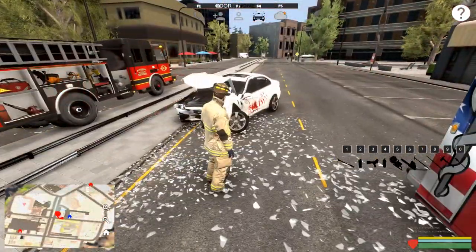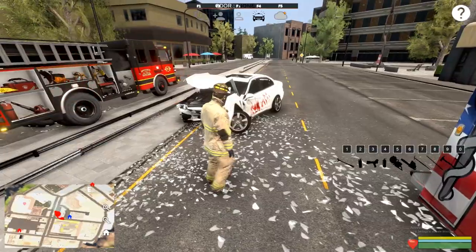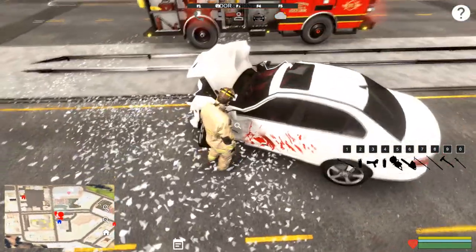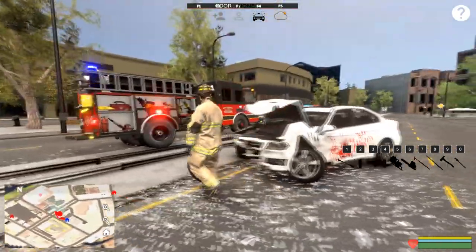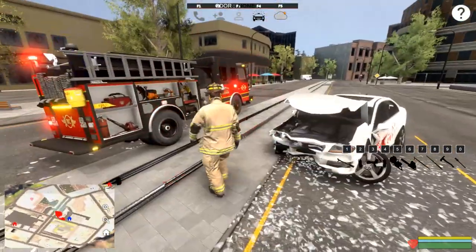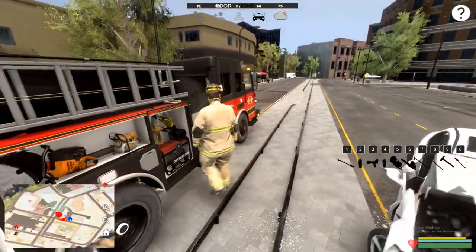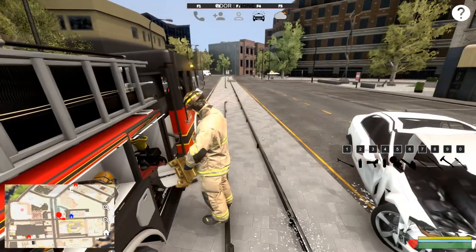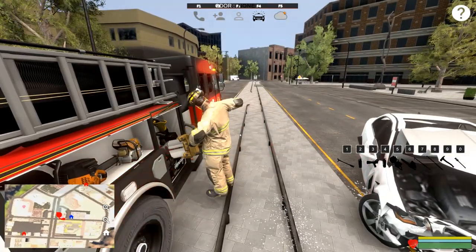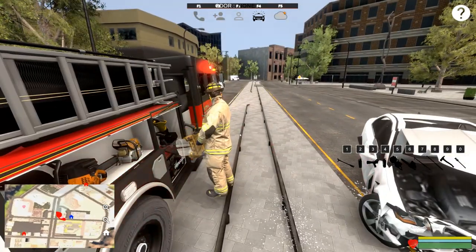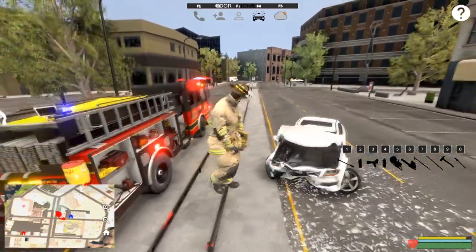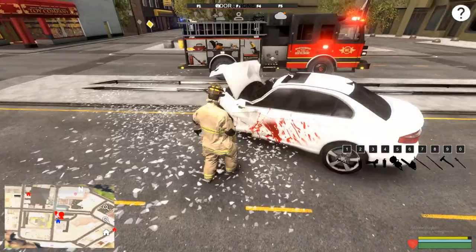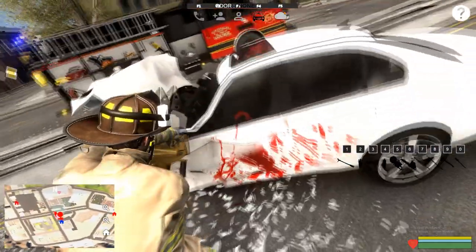First step is making sure we have a victim in the vehicle — it looks like we do, he's slumped over in there. You need to grab the spreaders from your compartment, and what you need to do is use the spreaders like the K-12.